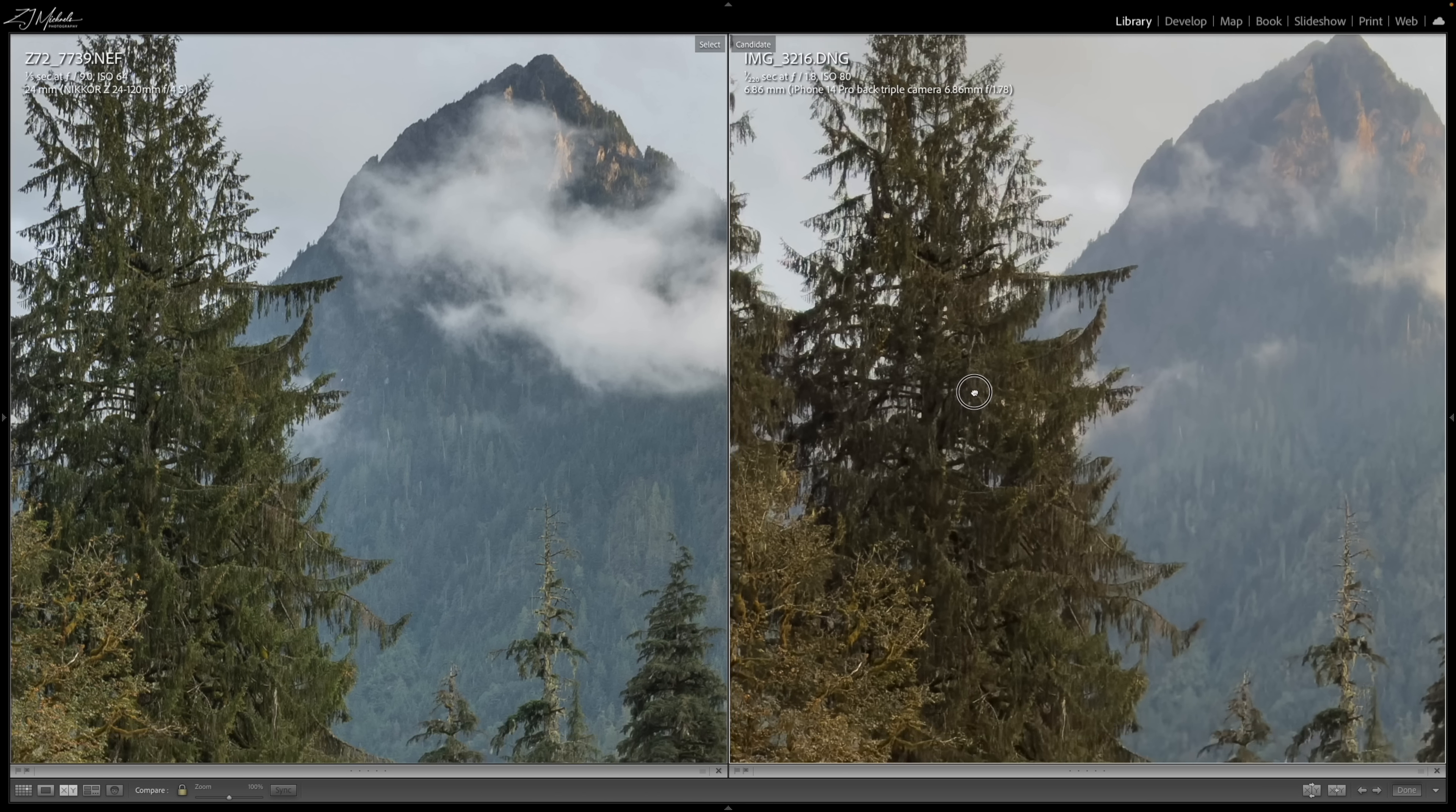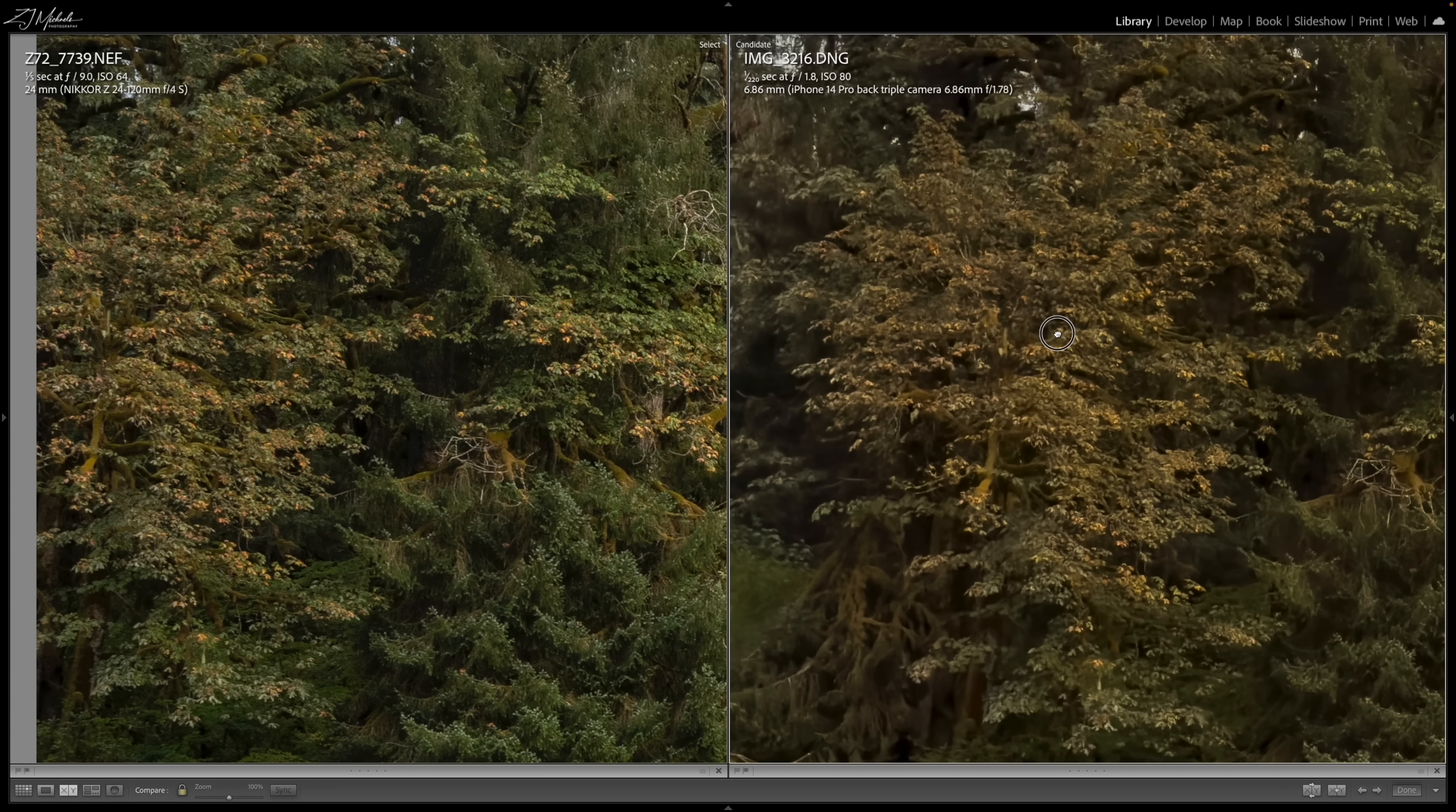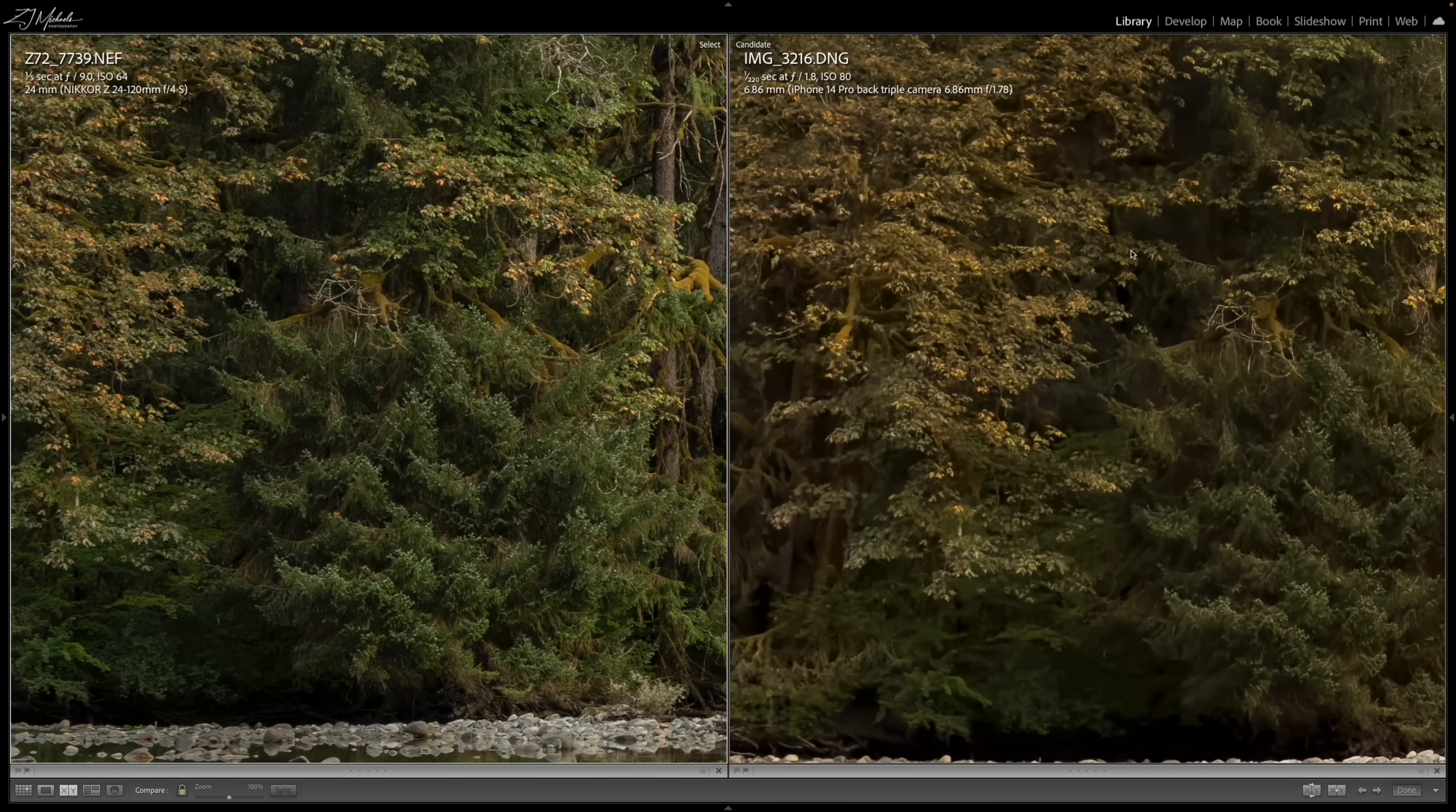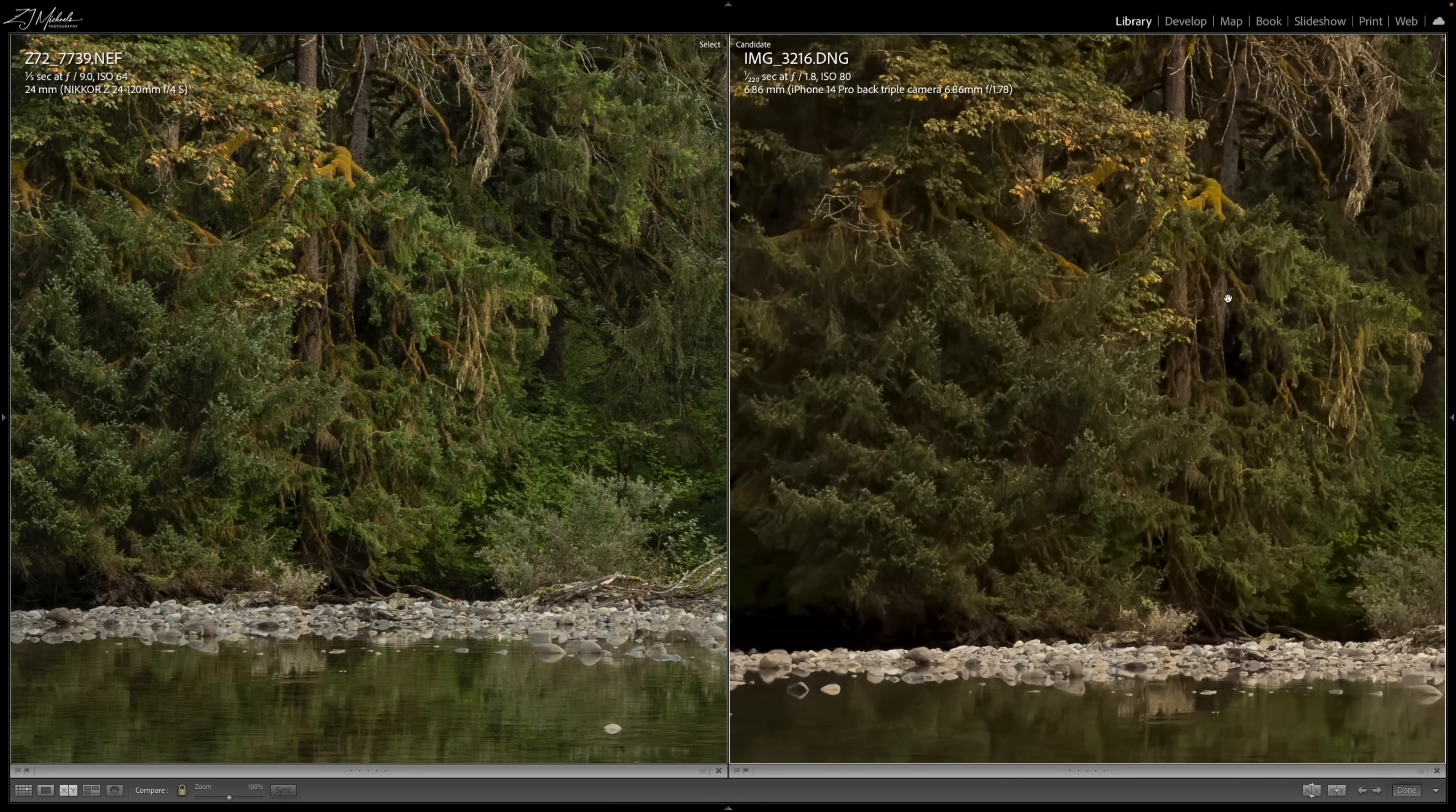But again, I think it's still pretty darn good for a phone. Just looking at some of these leaves, you can get a lot of detail here, get some detail here. It's just, again, not as good.